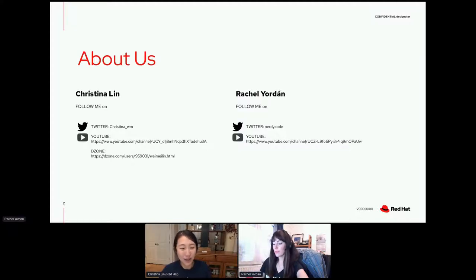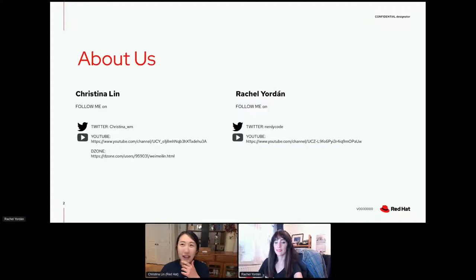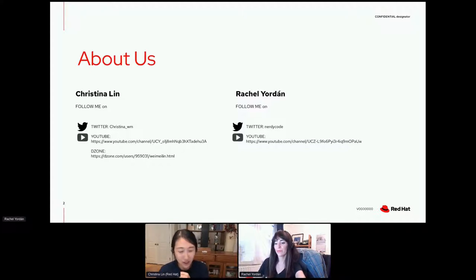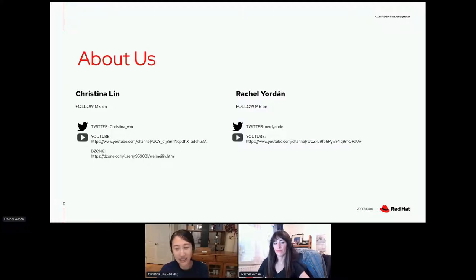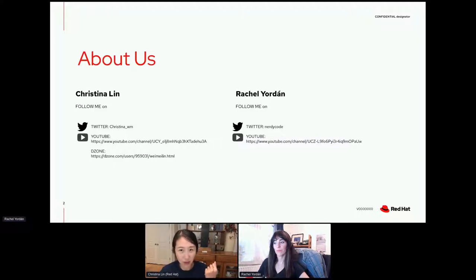Having been in the industry for a long time, I feel that technology should be easy to consume. We try to make technology easy and simple to learn, and that's what we're going to do today. Now I'll hand over to Rachel.